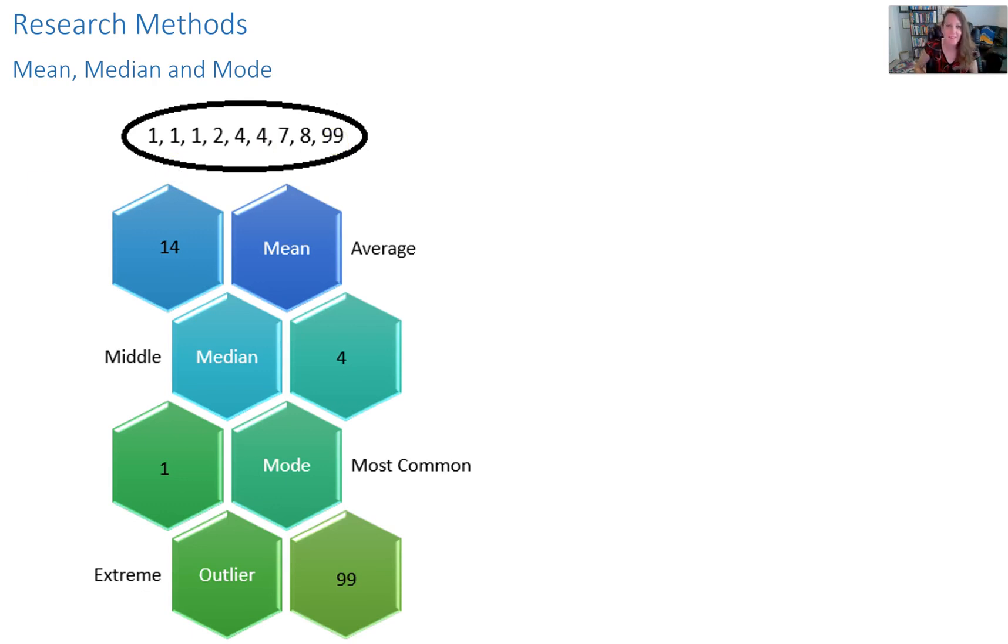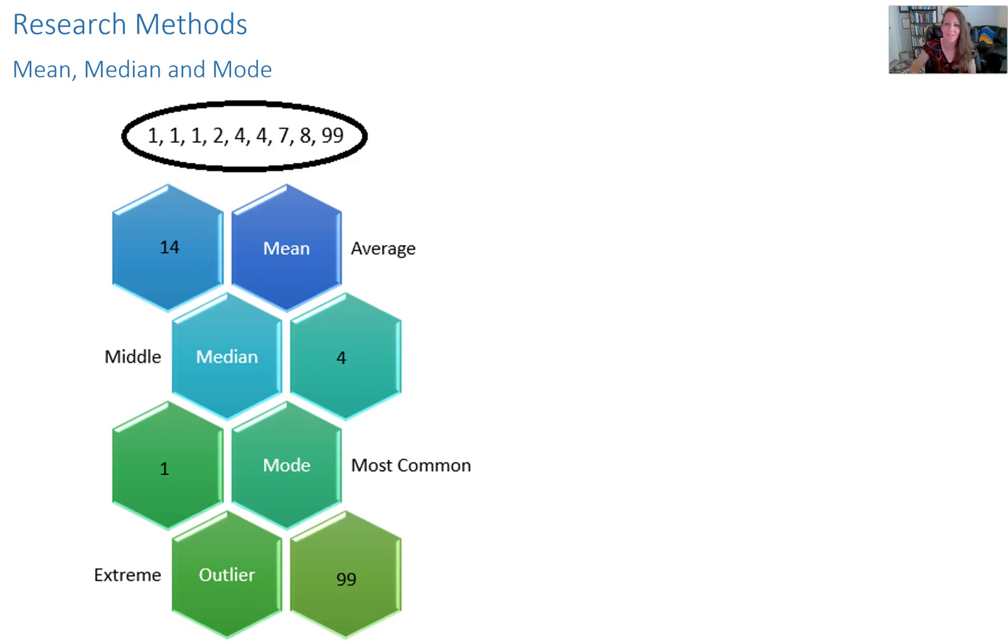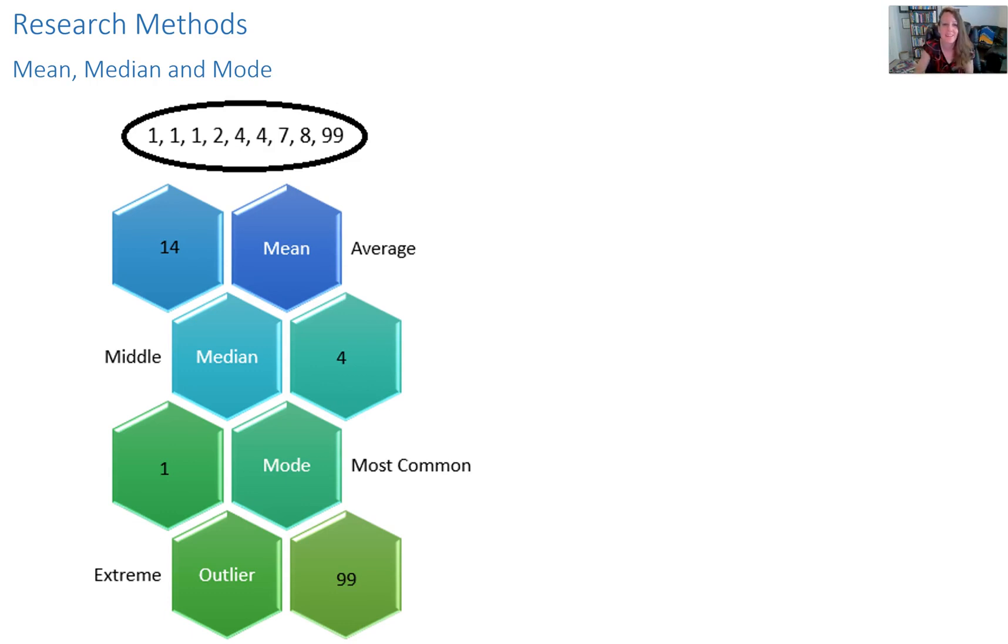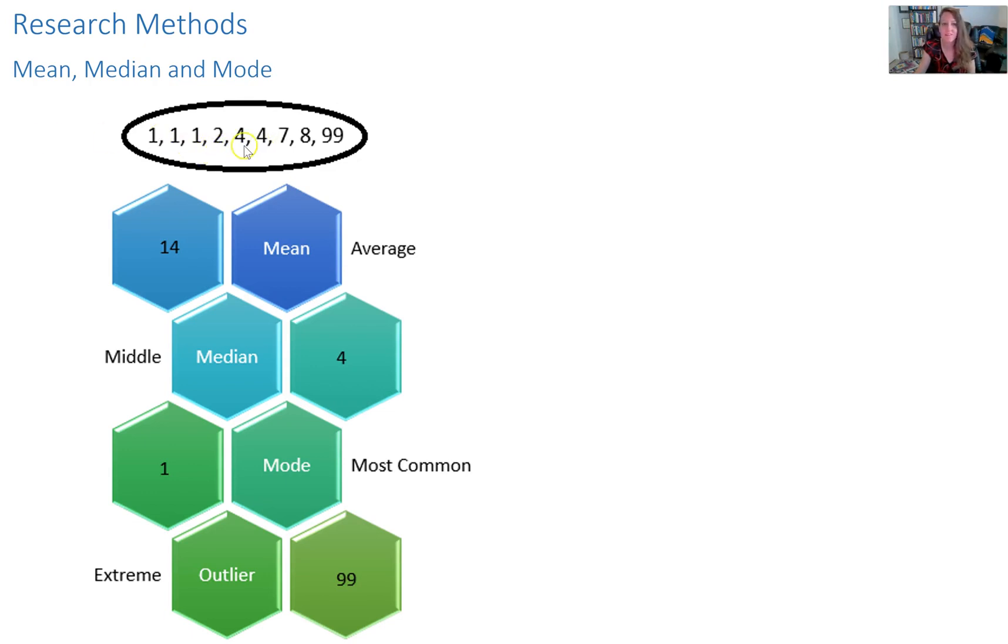Let's say hypothetically this is representative of the number of strokes it takes to get the ball in the hole in a certain hole of golf. I'm not a golfer. If you are, you'll be able to tell that I'm not from this explanation. But hypothetically, let's say three different people got a hole in one, one person took two strokes, two people took four strokes, and so on.